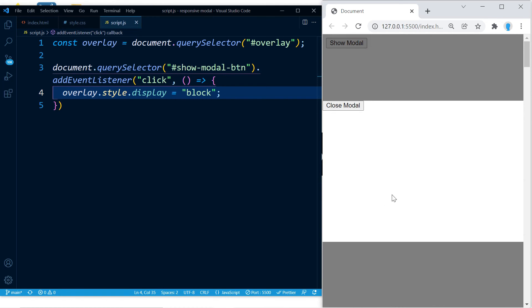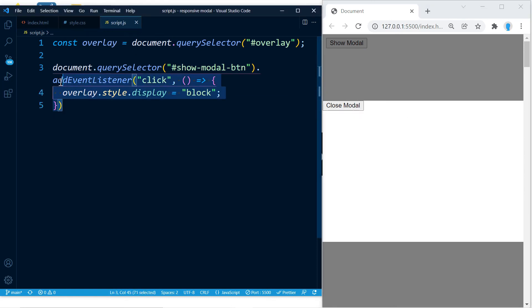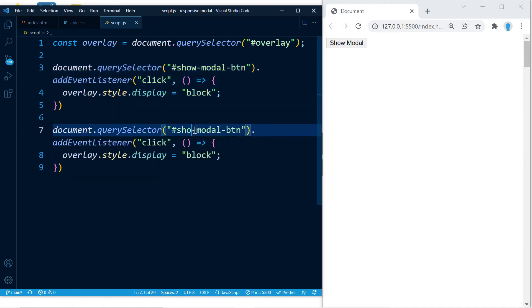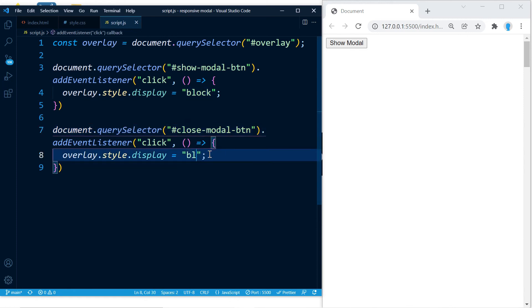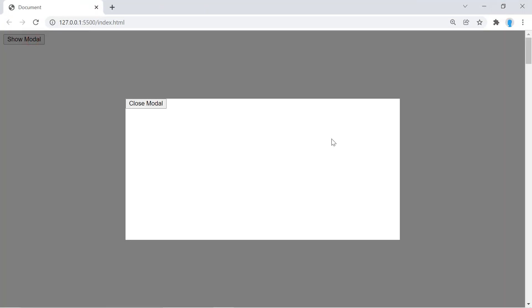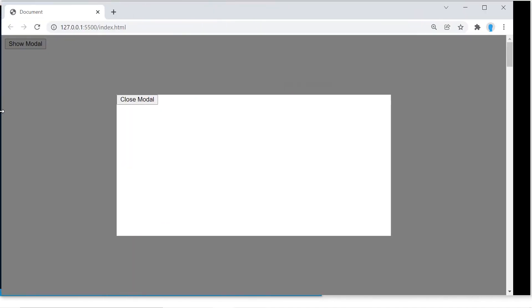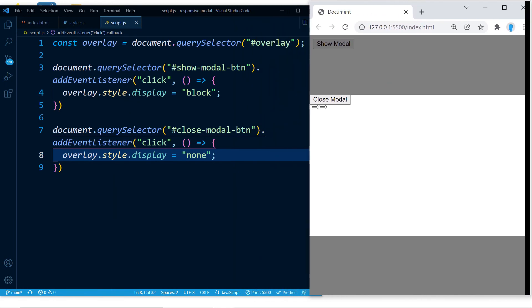Let's test it — when we click this button we can see the modal. We'll do the same thing for the close button, except we'll set display back to none. We can copy the previous code, change 'show' to 'close', and set the display to 'none'. Now clicking the show button displays the modal and clicking the close button hides it. This is also responsive, so you don't have to worry about that.